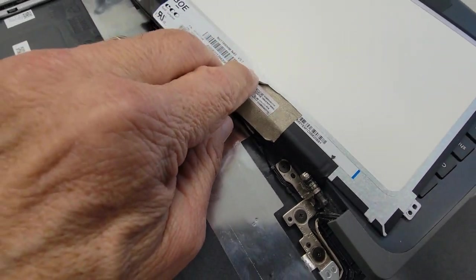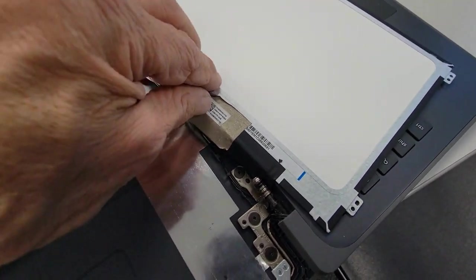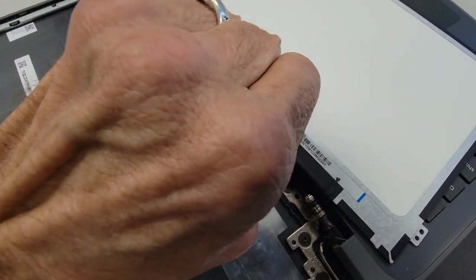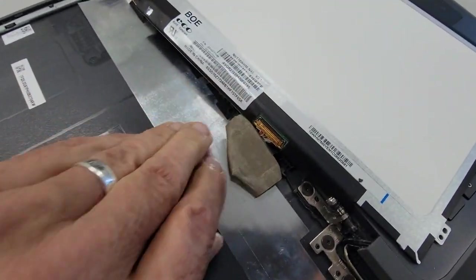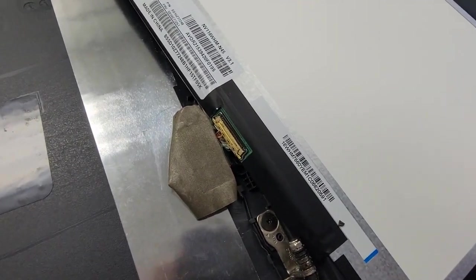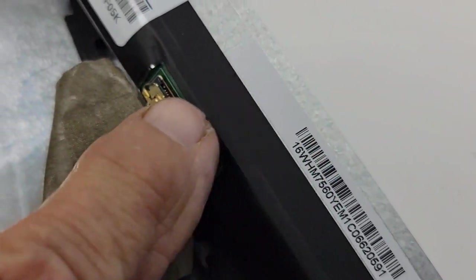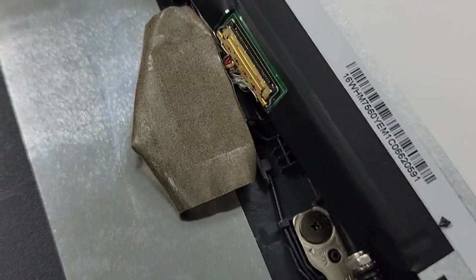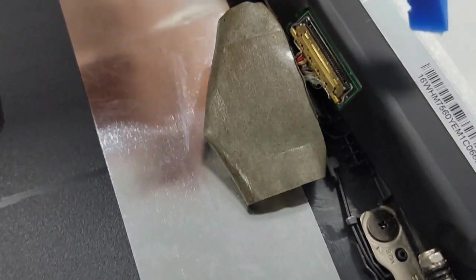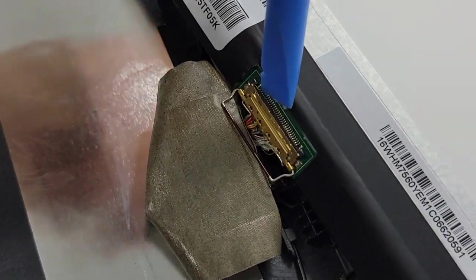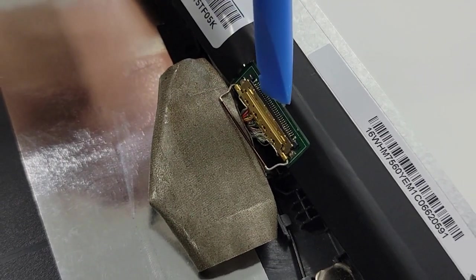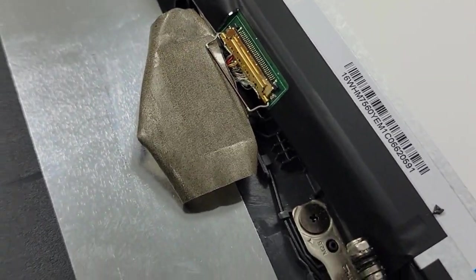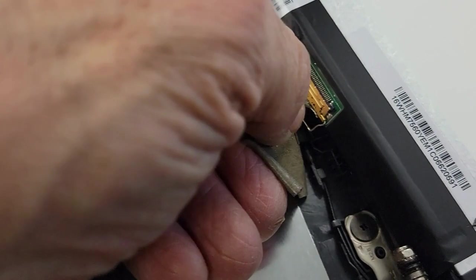And you're going to peel this back and there's going to be a little hook. Right there, you're going to take something small and pry up this little hook here. There you go, I got it off. And then it's going to just pull right off gently. There we go, and your screen is off.